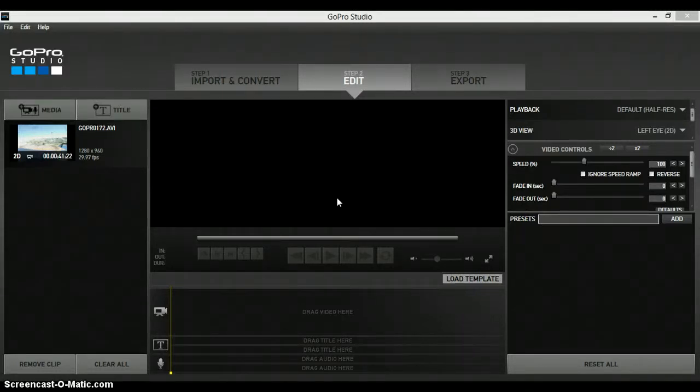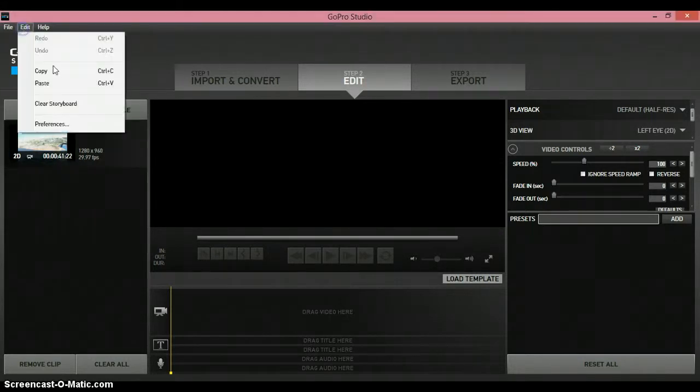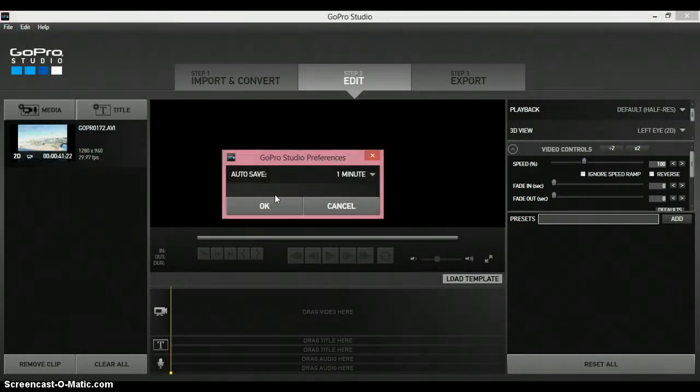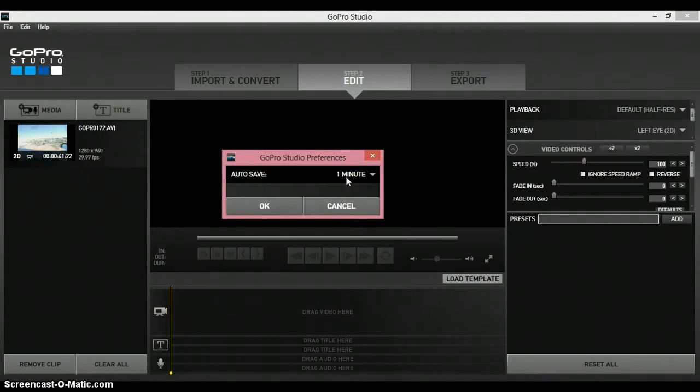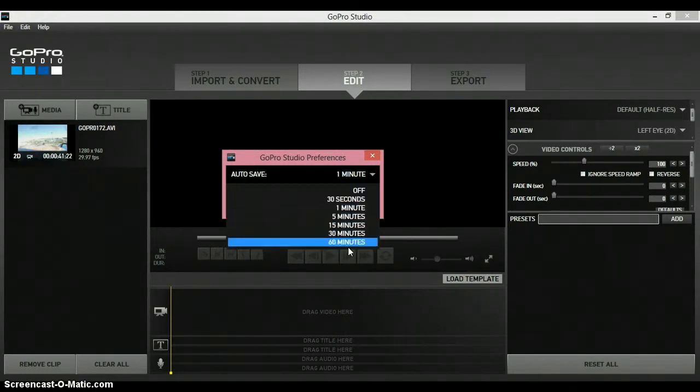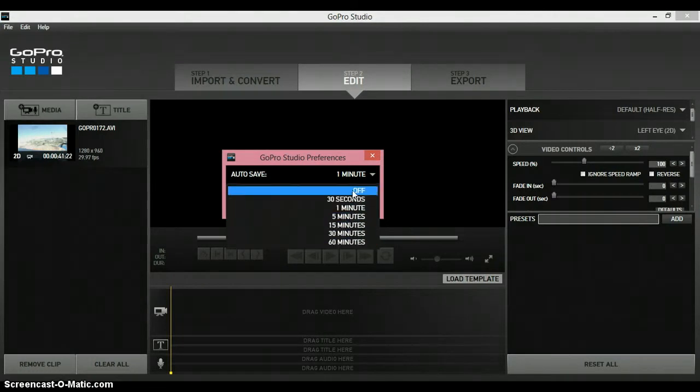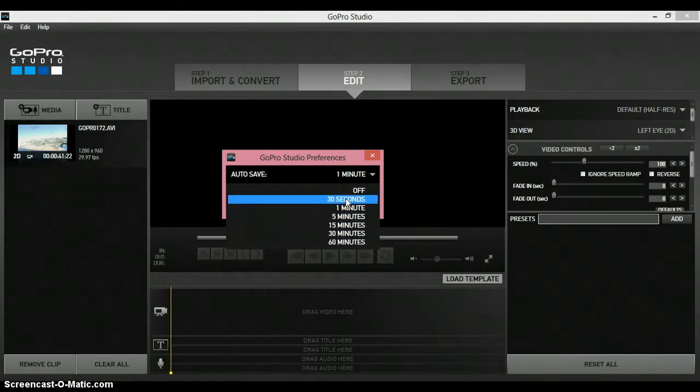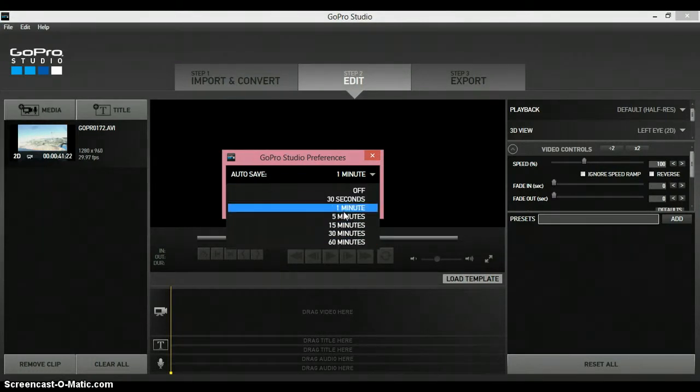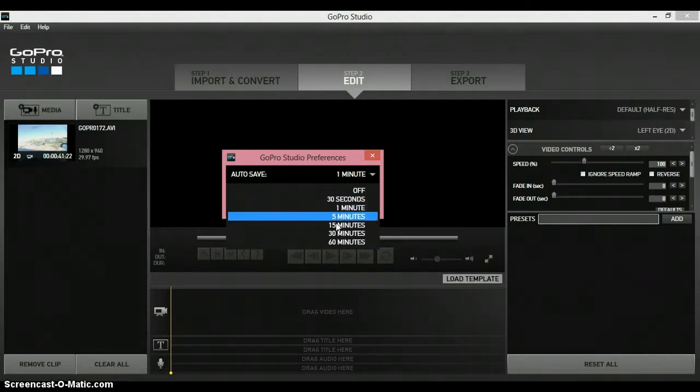What you want to do is go up to Edit, Preferences, and it shows autosave, and you can pick the timing for how often GoPro Studio saves your video, like every 30 seconds, every minute, five minutes, 15 minutes,